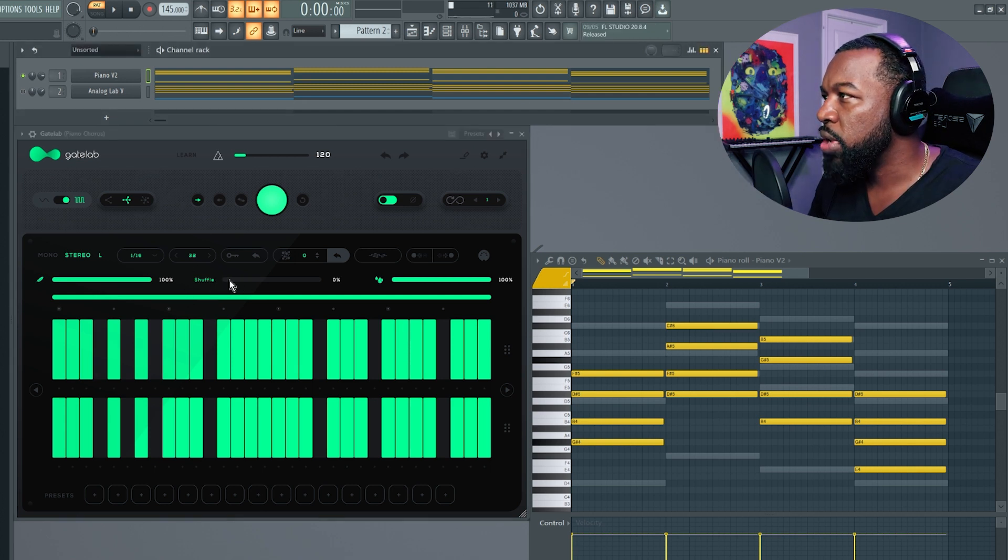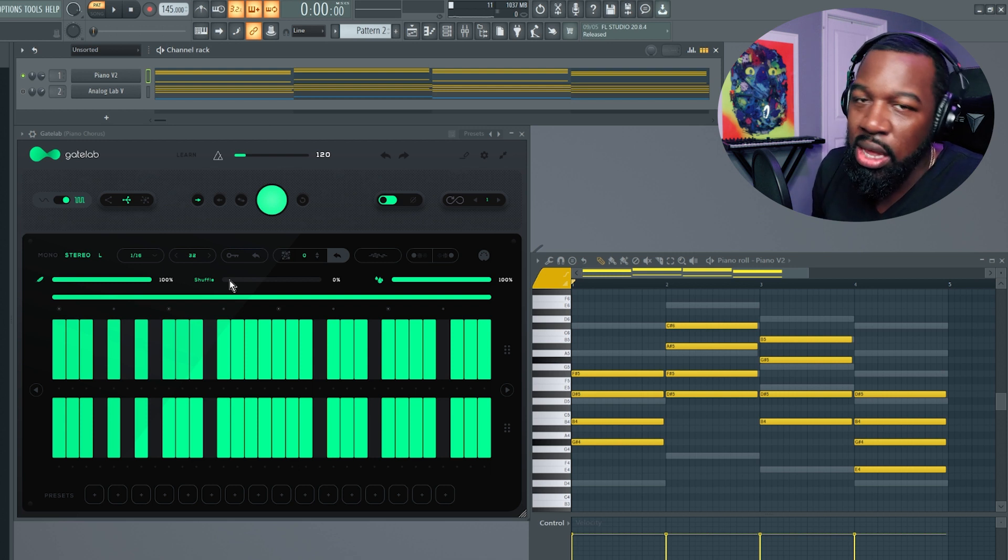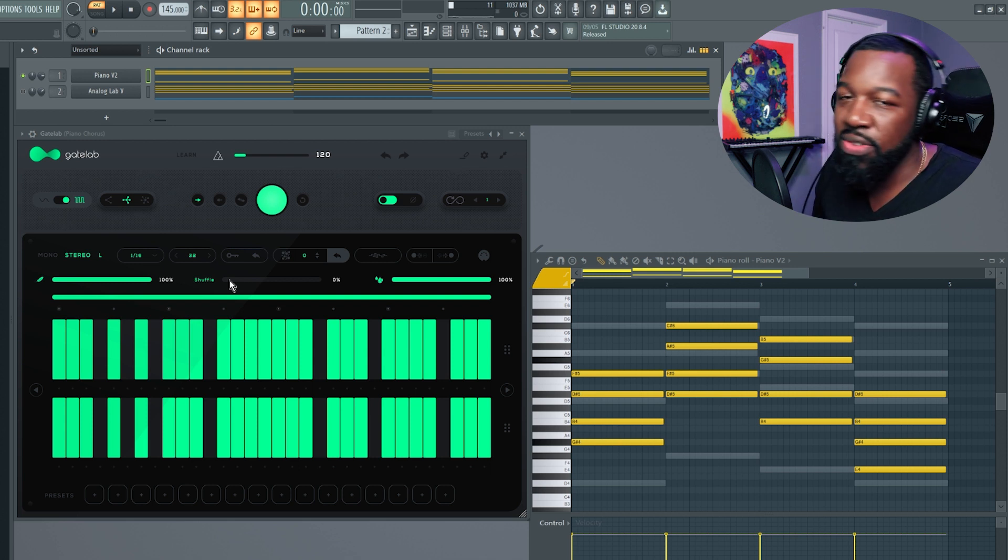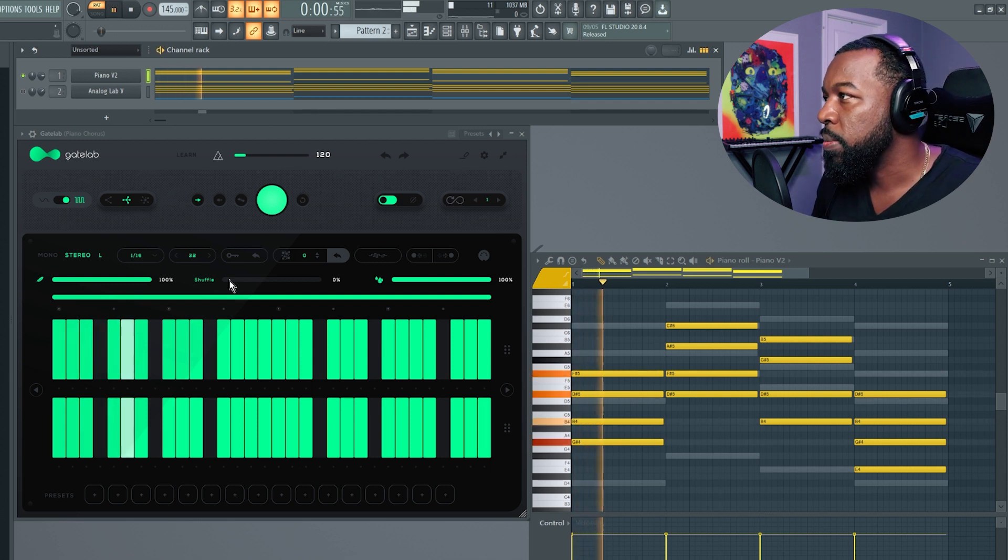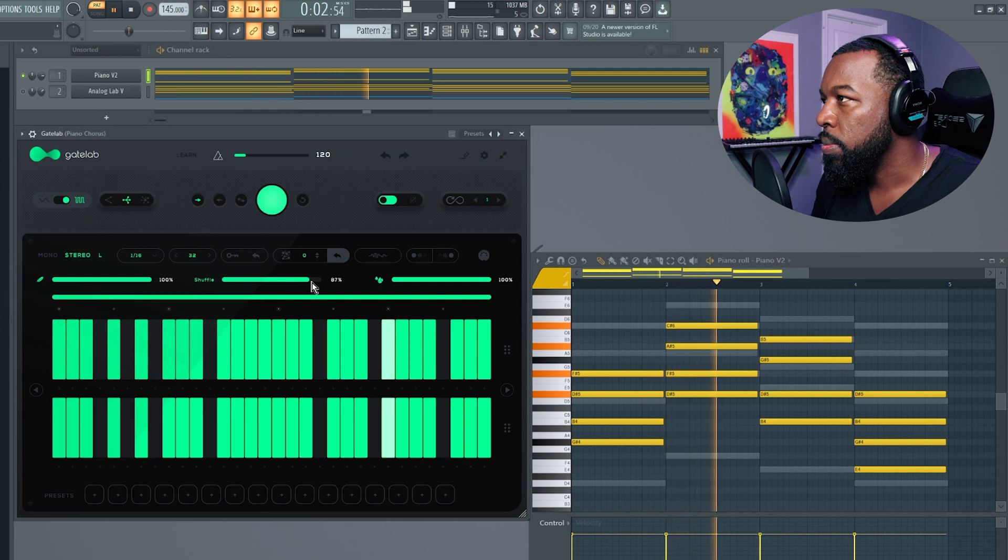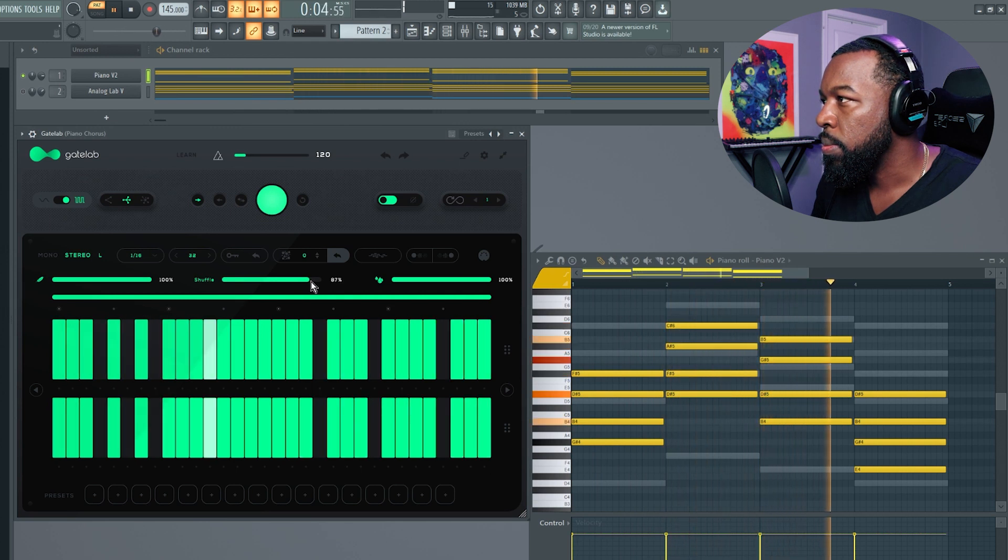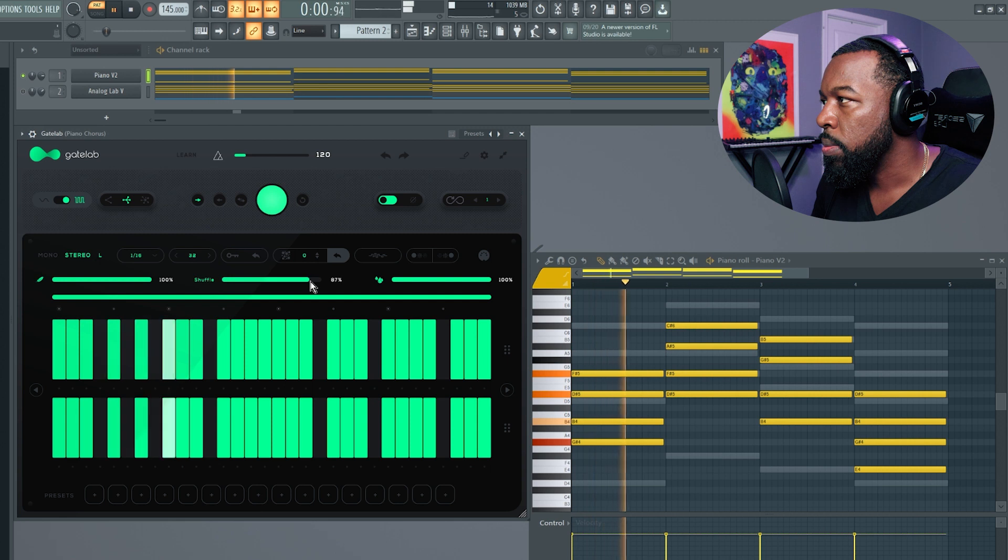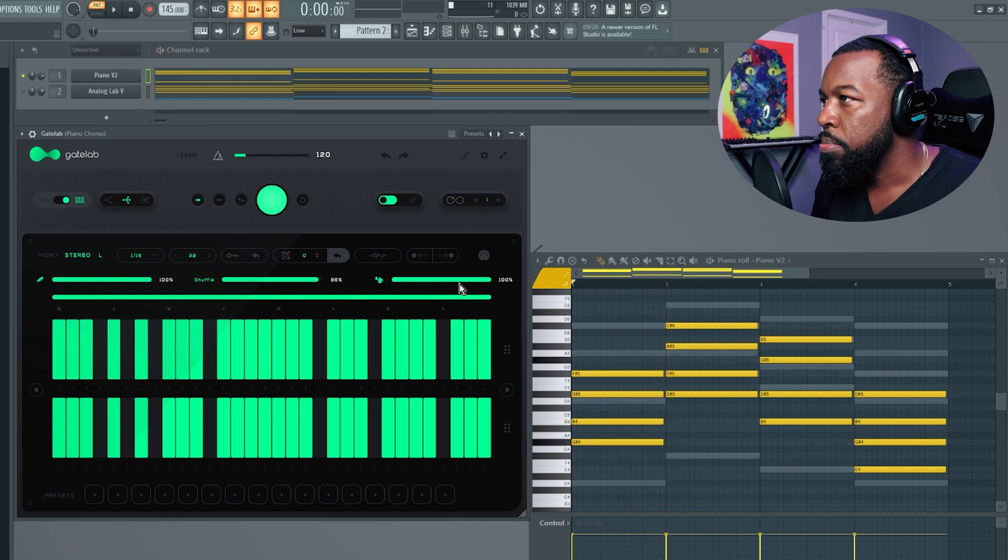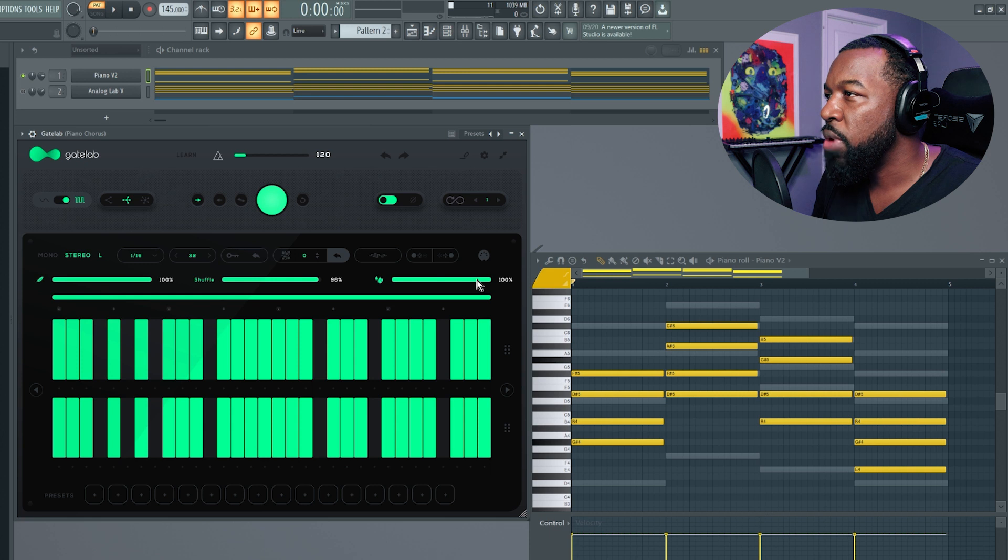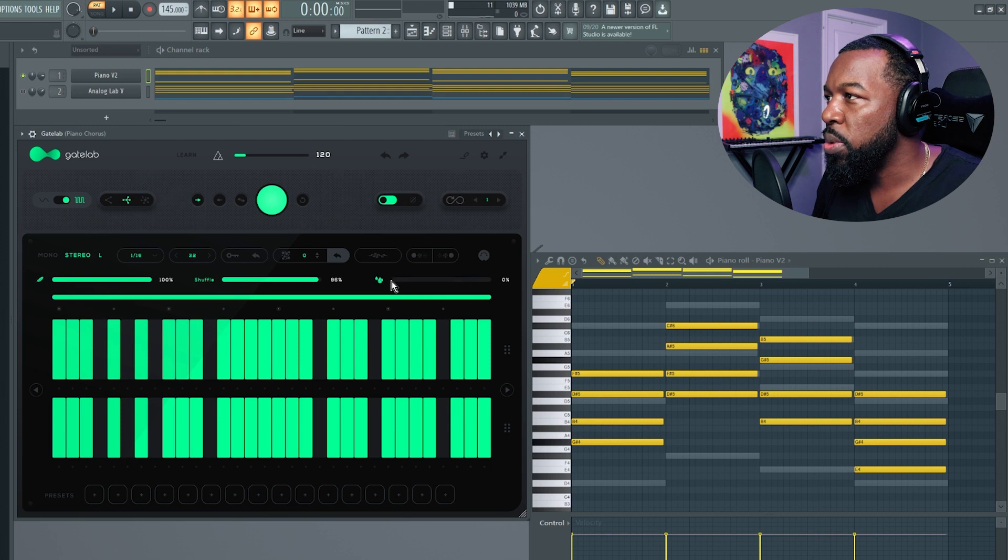Moving to the right a little more, you have your shuffle, which is really just a way to add some groove to the gating. Moving further to the right, you have your wet signal, whether it's completely dry or wet, 100% wet, or bring it all the way down to dry.